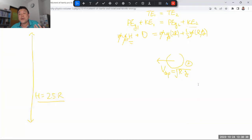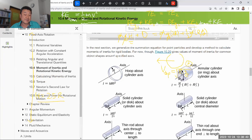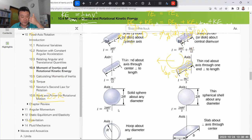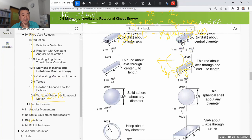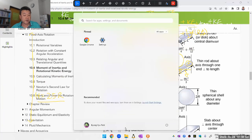I do have some rotational inertia values memorized, but at some point you can just look up the table - being able to have every single odd geometric shape memorized doesn't have much value. I have the disk memorized as one-half MR². As far as the solid sphere goes, it's two-fifths MR². So two-fifths MR² is the rotational inertia of a solid sphere.